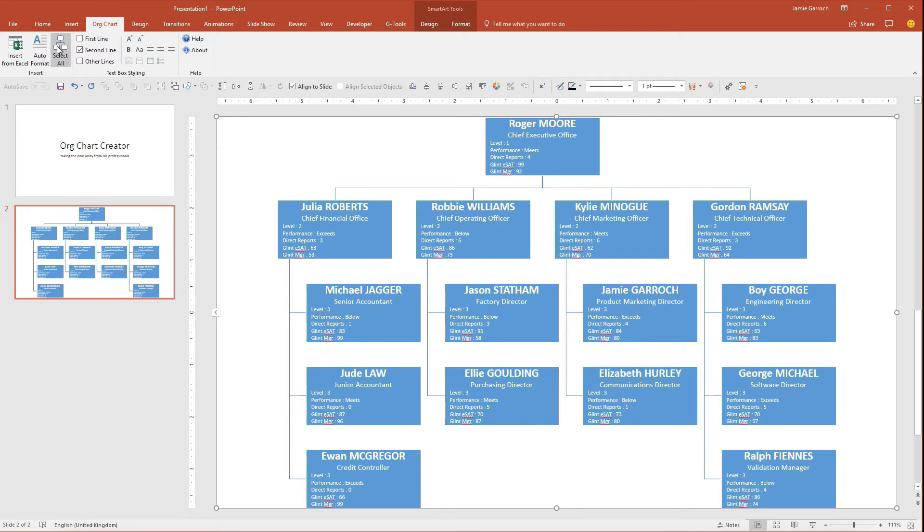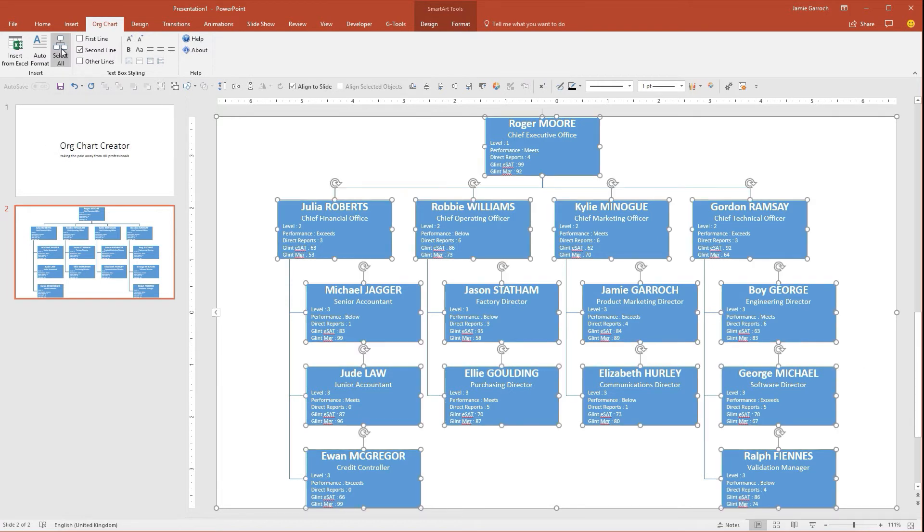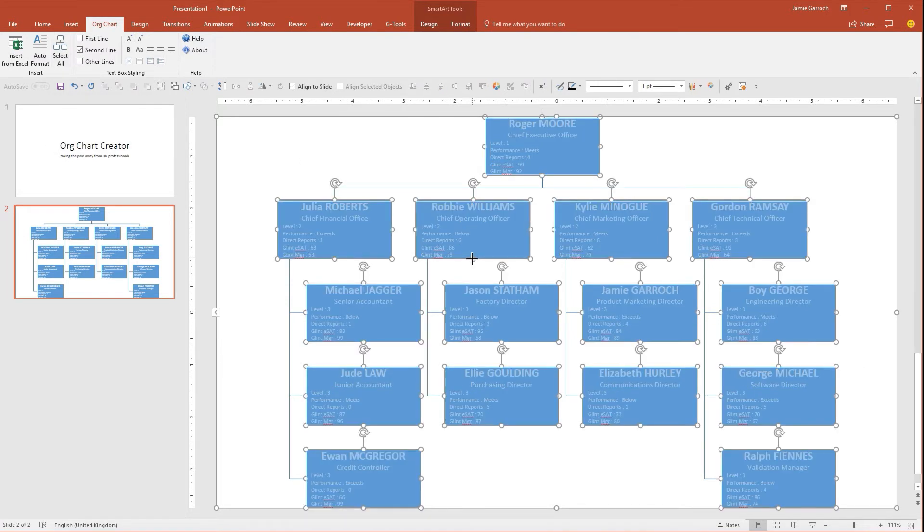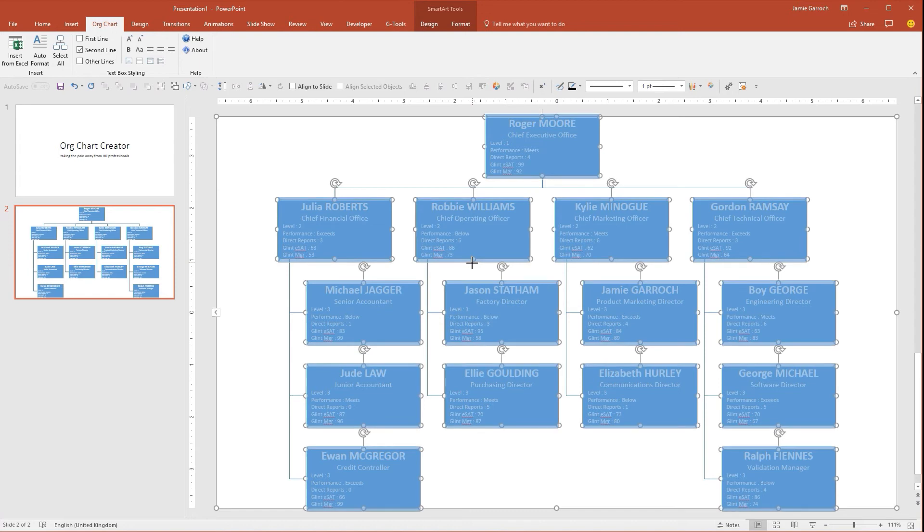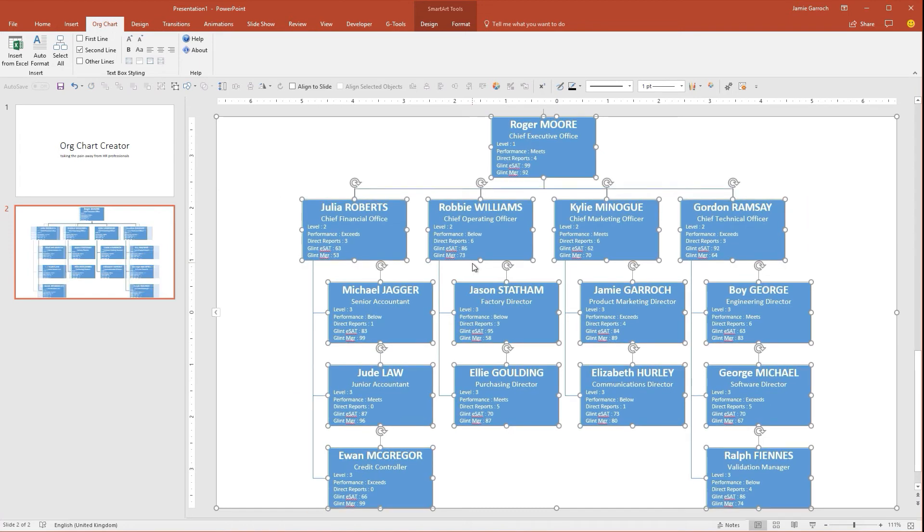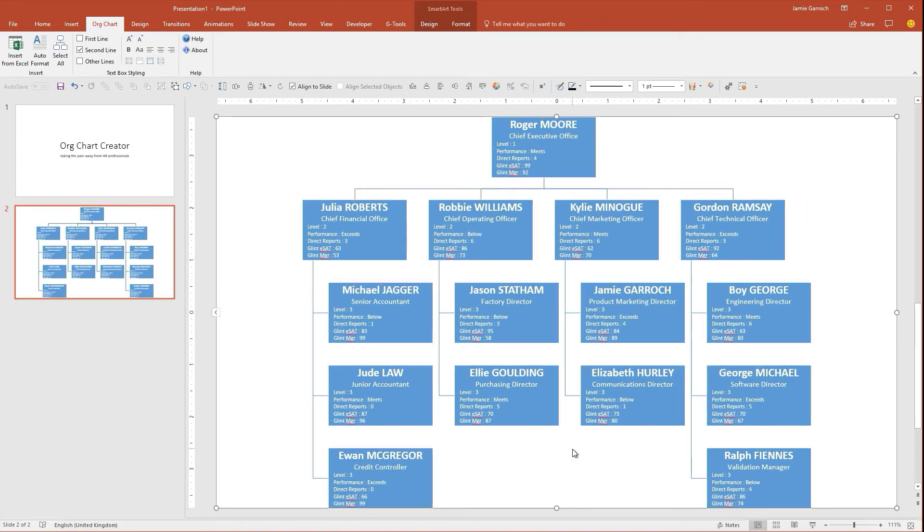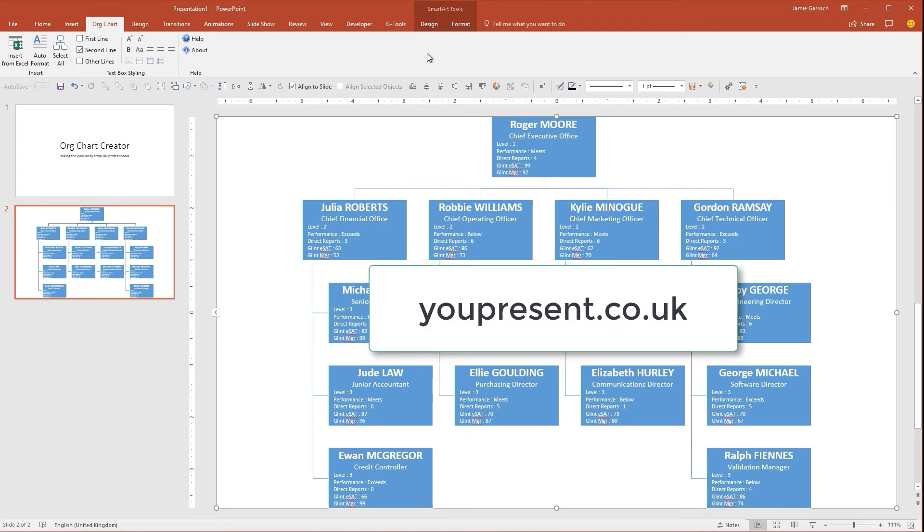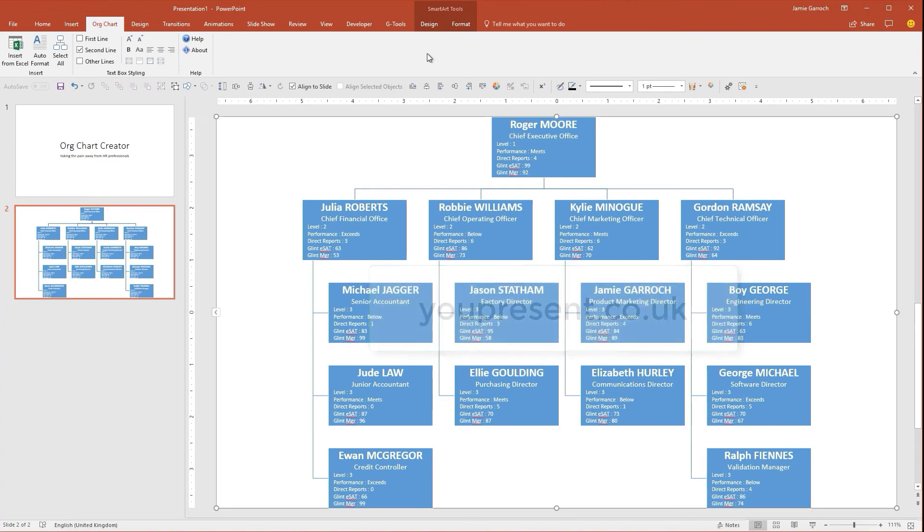Finally, the Select All button allows me to select all of those, and I need to just pull them, stretch them out a little bit so the information fits in just perfectly. And there we go—an organization chart created very quickly in just a few minutes. Org Chart Creator will be available to download from youpresent.co.uk once it's commercially released, and that's expected to be within February 2018.